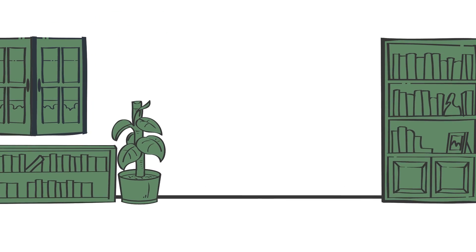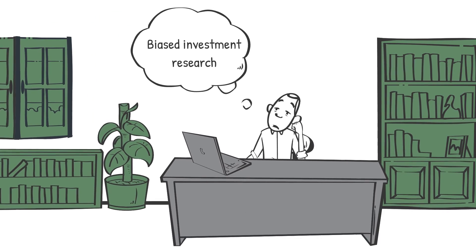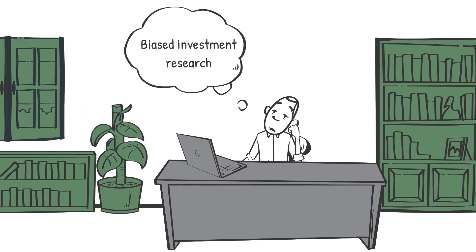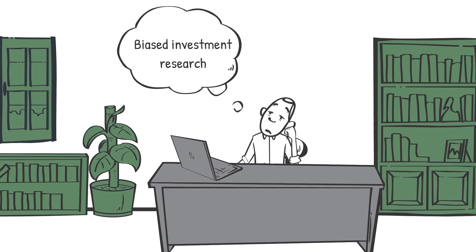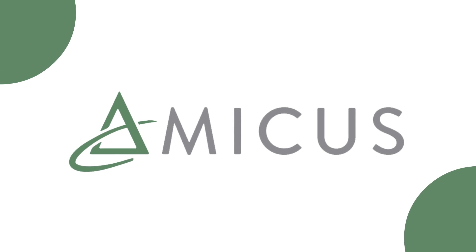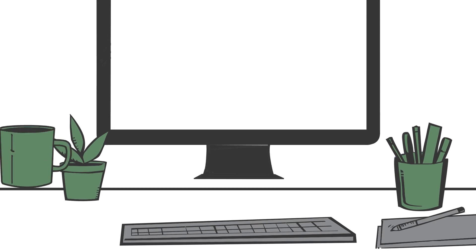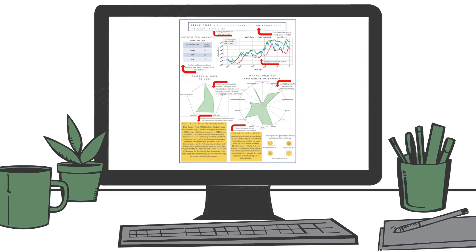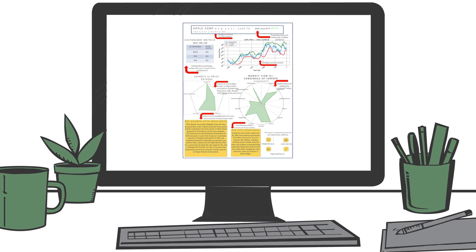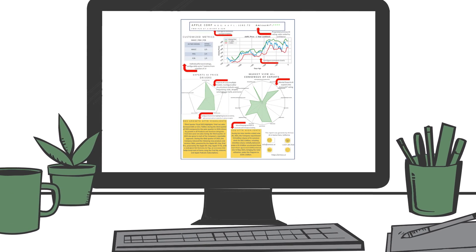Are you tired of inconsistent and, even worse, biased investment research? At Amicus, we've built an AI analyst to help any starting investor power up with excellent, consistent analysis.